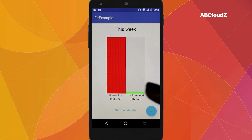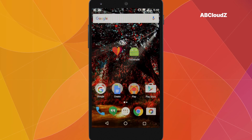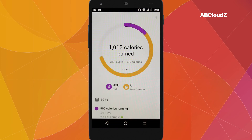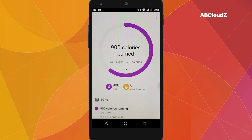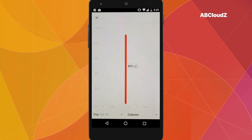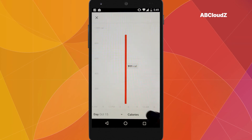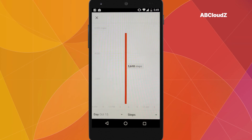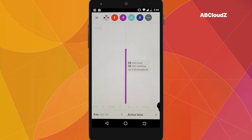Now let's open the Google Fit application to check whether our activity is taken into account. That worked pretty well. Apart from diagrams, we can see even more detailed information by checking out separate graphs for calories, steps, and time.